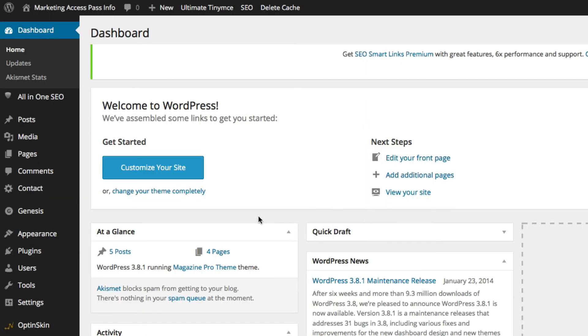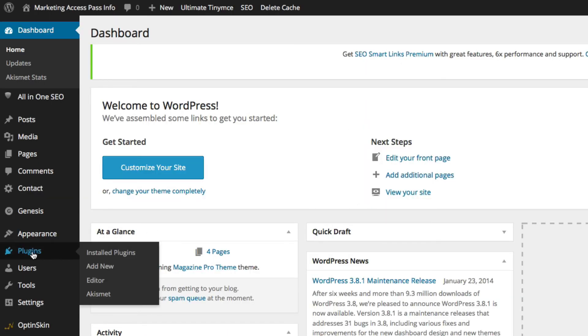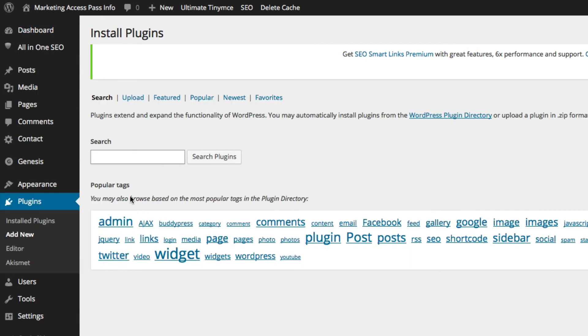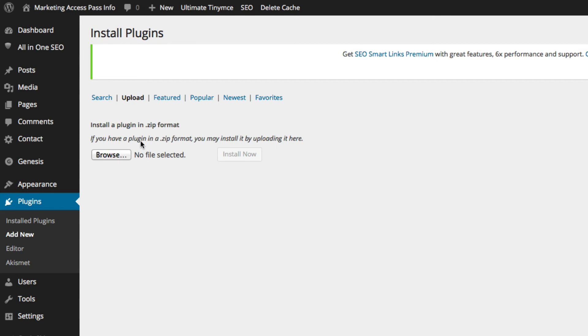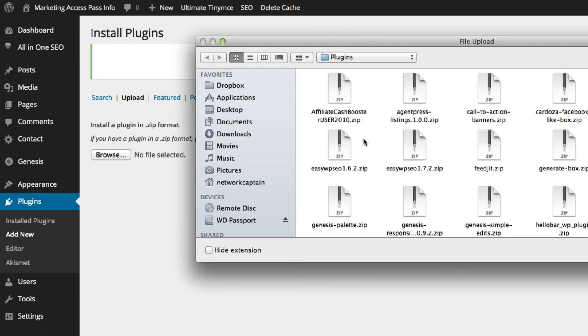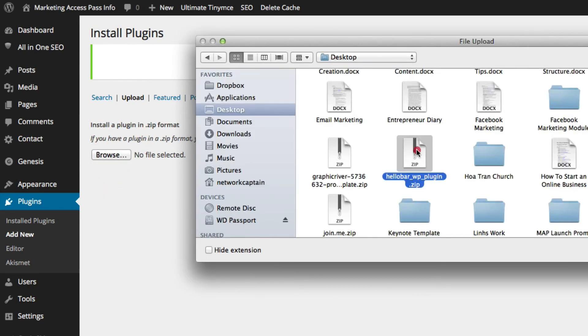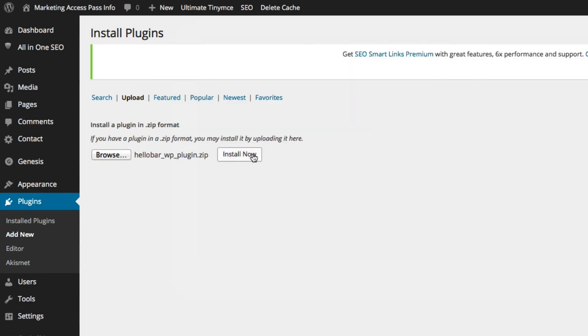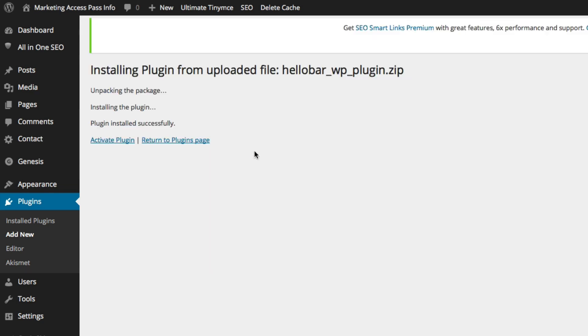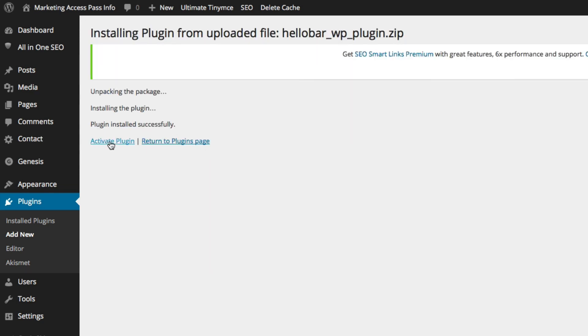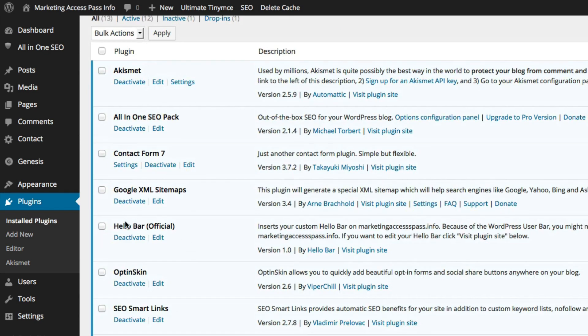Okay to install the HelloBar plugin you want to start with the plugin selection on the left. Click add new. We're going to click upload. Click browse. We're going to select the plugin and click install now. We're going to activate the plugin. Alright so your HelloBar should be right here.